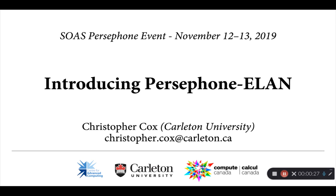This is meant to be a short introduction to a small tool that I've been working on called Persephone ELAN. Over the next 15 minutes or so, I'm hoping to introduce you to some of the basic features of Persephone ELAN, some of the things that it currently does and doesn't do, and hopefully give you a sense of how you might be able to apply it to some of your own projects.